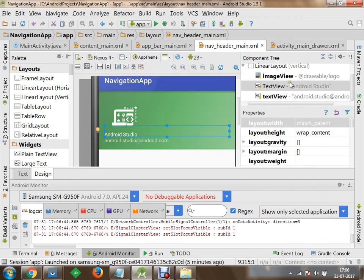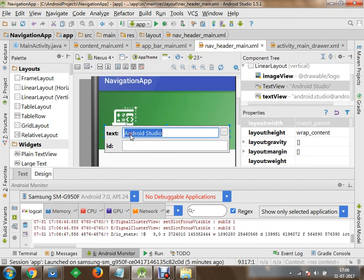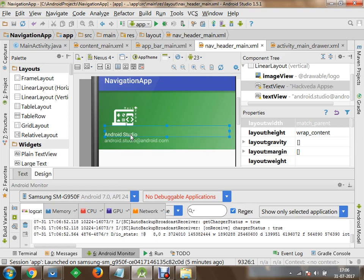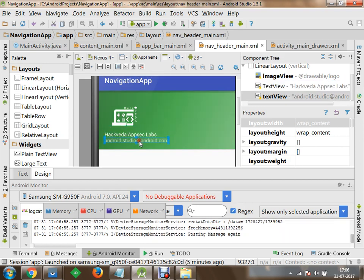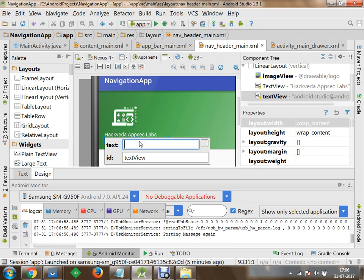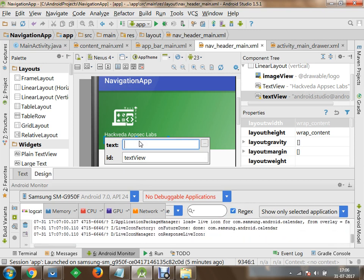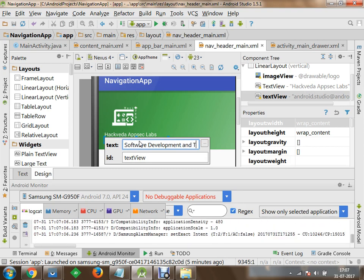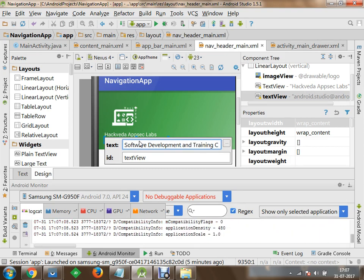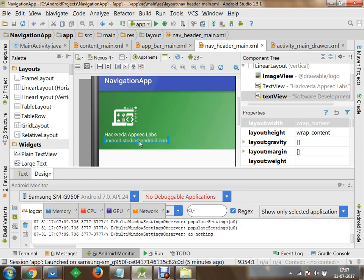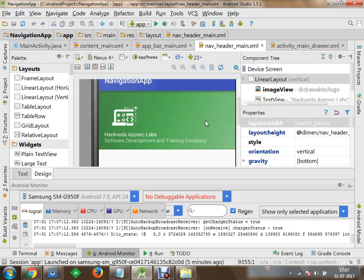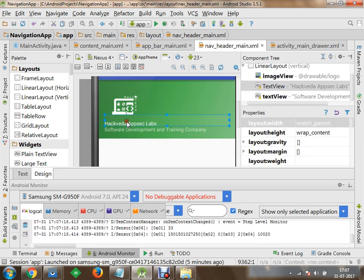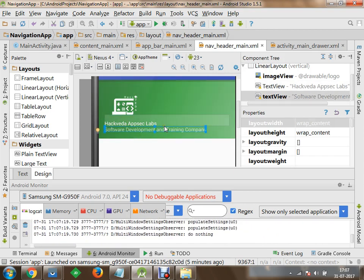After setting the logo, I would like to modify the TextView controls. I can quickly double-click to edit them. Let's call the first one 'HackWithA' and the second one 'Software Development and Training'. So now we have an icon and two individual TextViews with the company information displayed on the navigation drawer page.